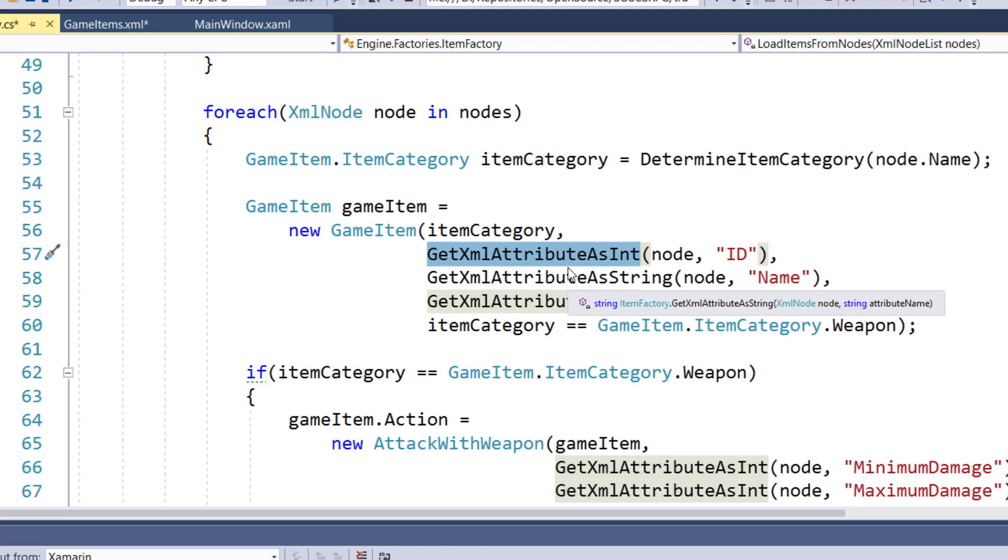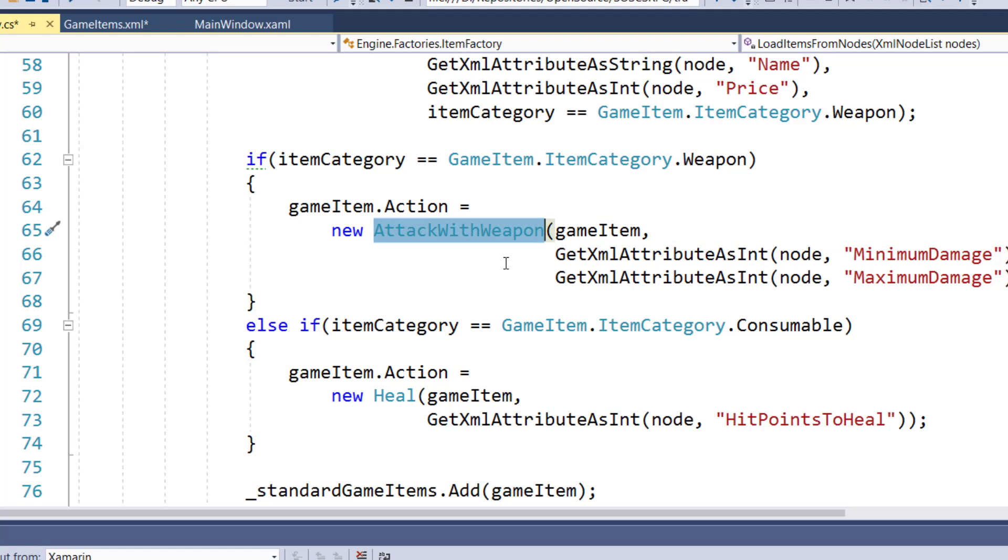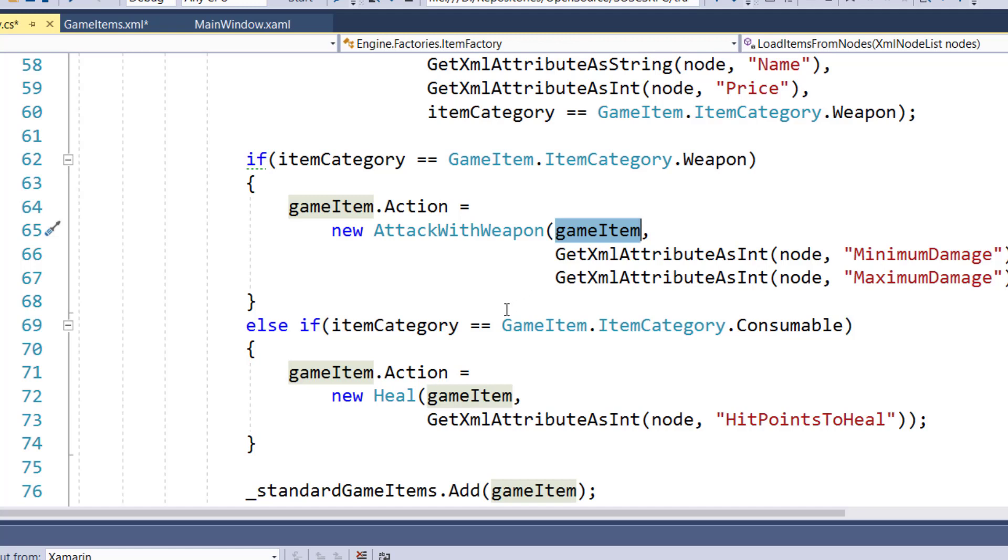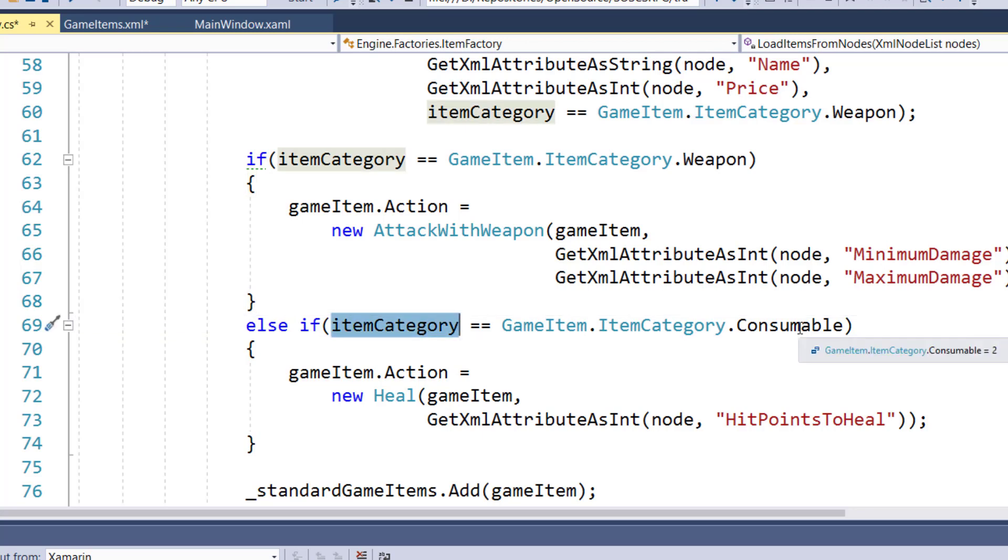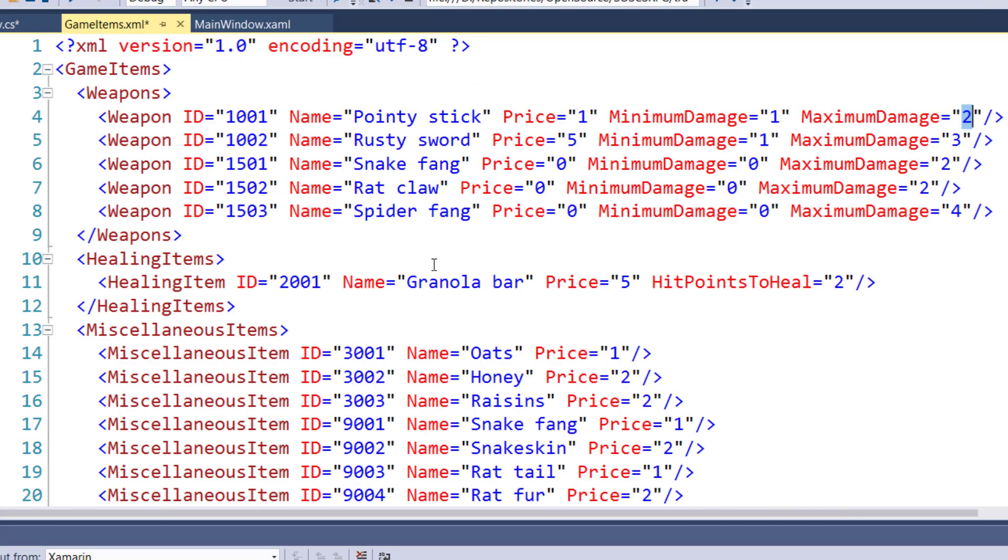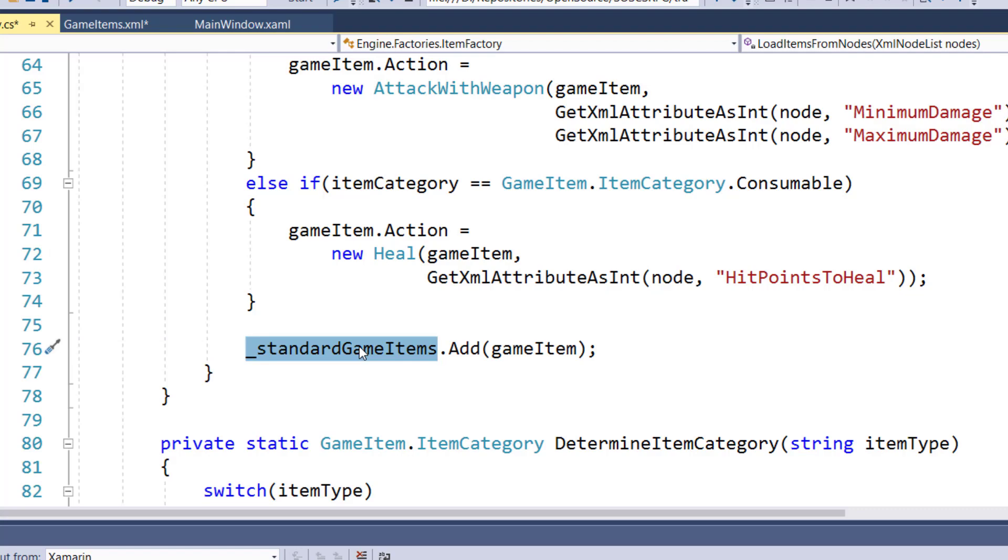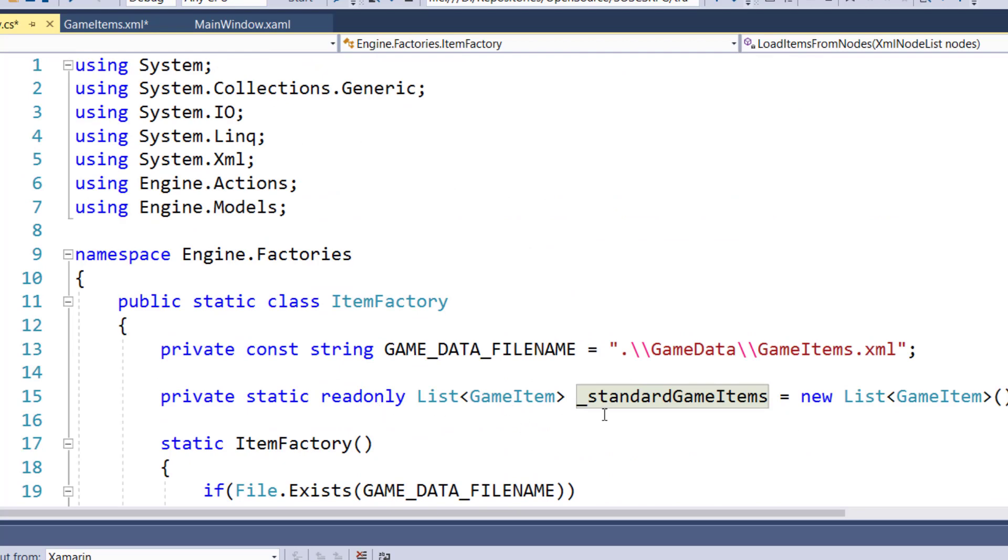Then we're going to say if the item category is weapon, we're going to instantiate a new attack with weapon object for our command object for that particular item. Passing in the game item, and we're going to get the minimum and maximum damage attribute values from the nodes. These values out here in the XML file. And we're going to set that to the game item's action. If the item category is a consumable, which right now is just healing items, then we're going to instantiate a new heal action. And we'll read the hit points to heal attribute. Get that value and pass that in as the heal action's hit points to heal parameter. And then we add that game item that we just created to our standard game items list, which is the static list that we had before up here on line 15.